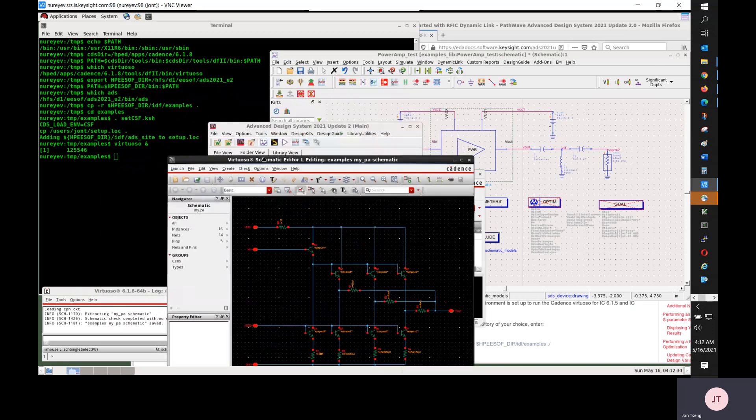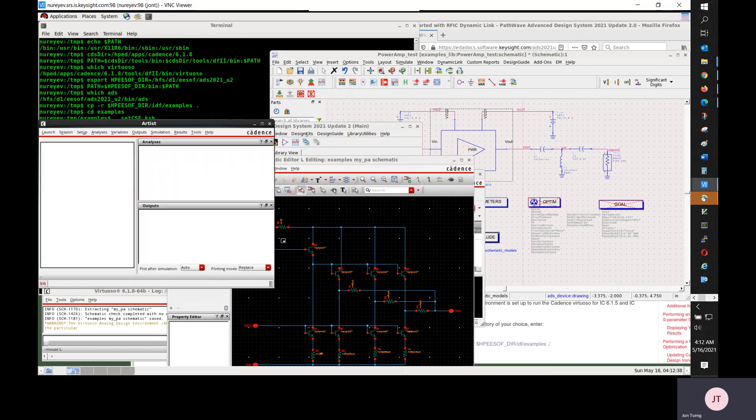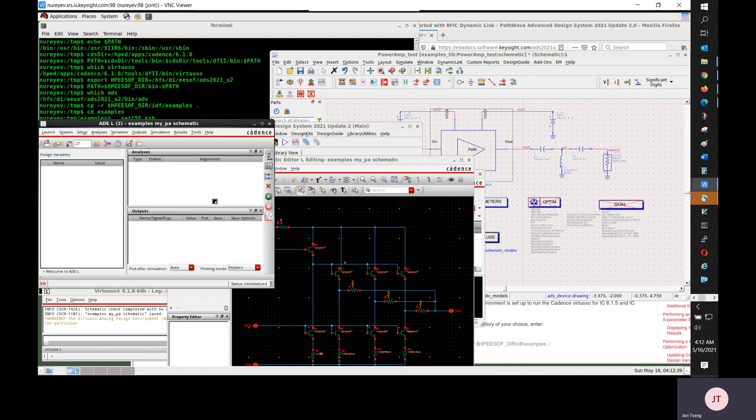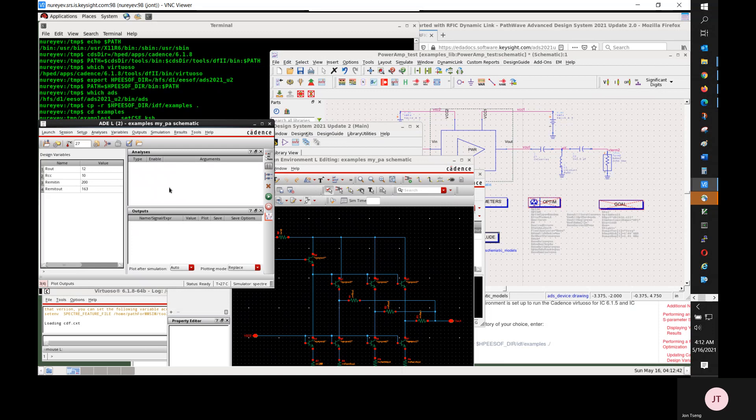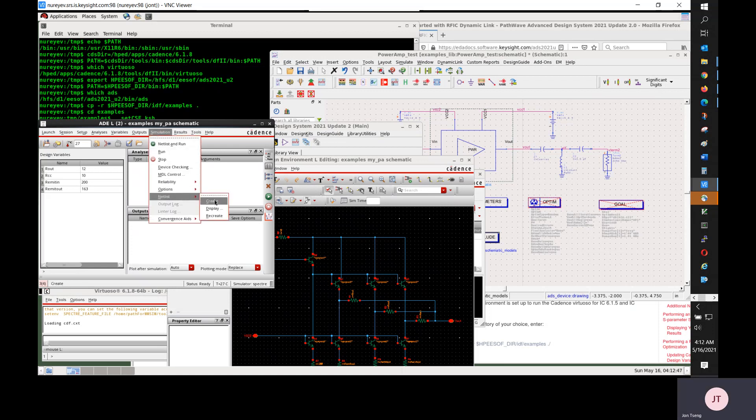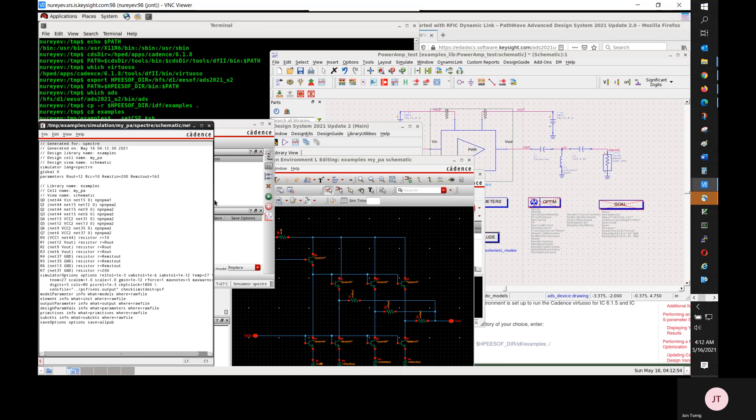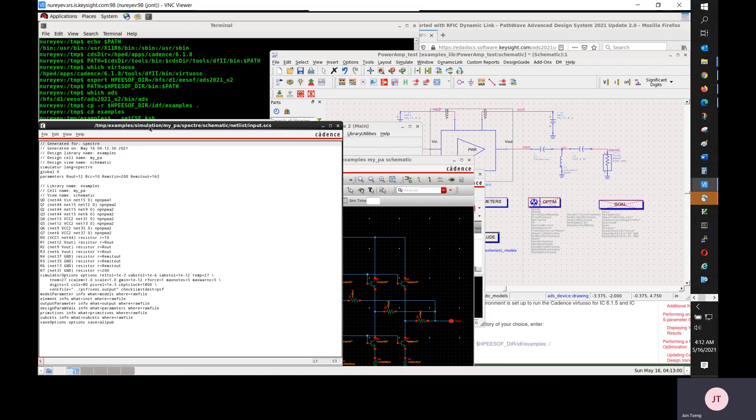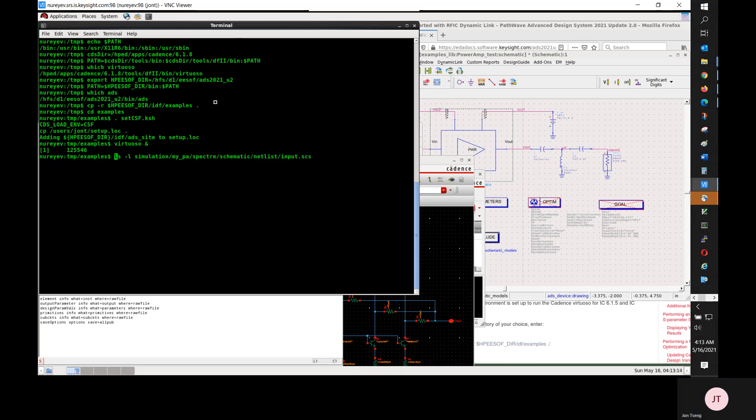And I will launch Cadence ADE for generating the NETLIST. Select simulation, NETLIST, create. And it will generate a NETLIST with default name input.scs under simulations directory, cell name Spectre schematic NETLIST. And again file name is input.scs. So what I need is this input.scs file under the simulation directory. The file is just created now.